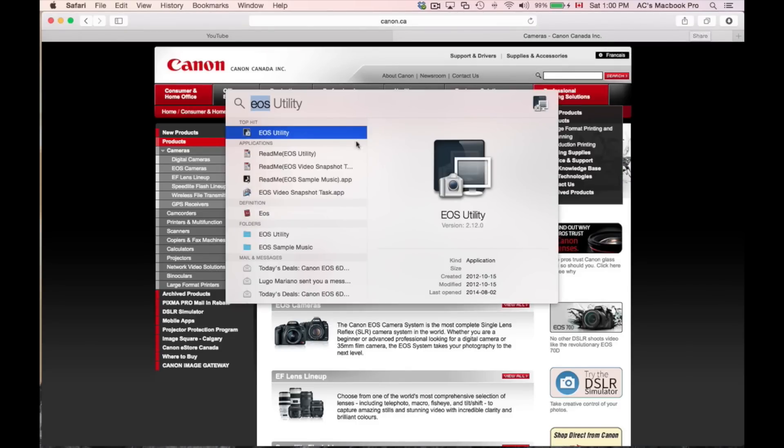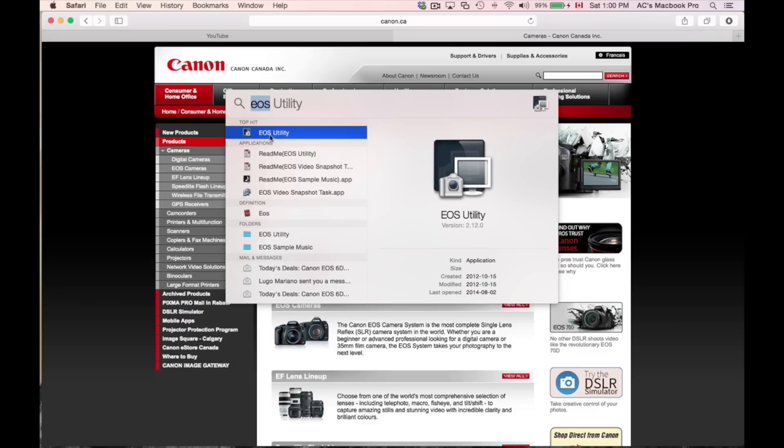There's a bit of new features. I'm trying to find EOS Utility and open it up. Let me show you that it doesn't work. Usually whenever Mac comes out with a new OS...